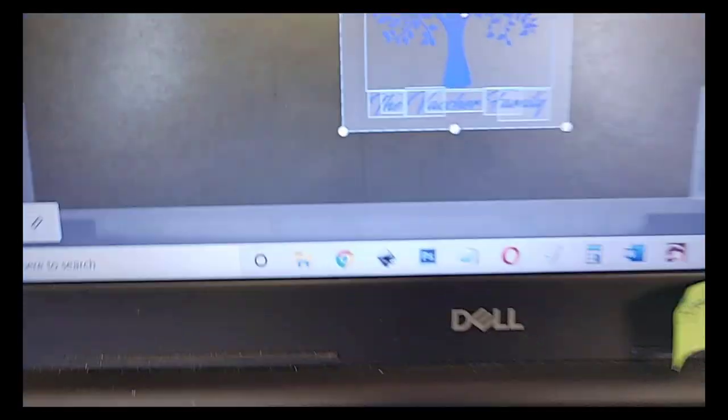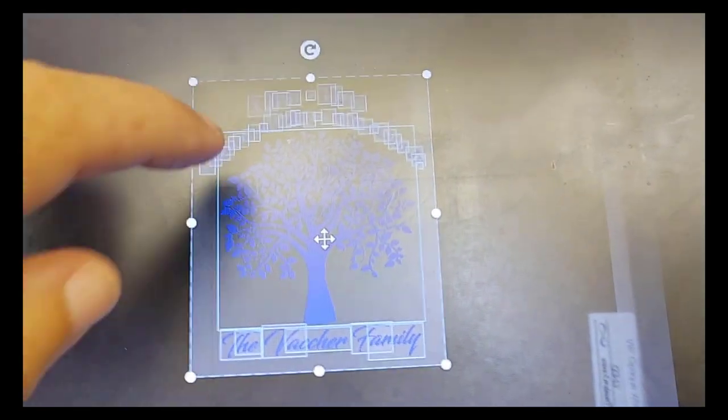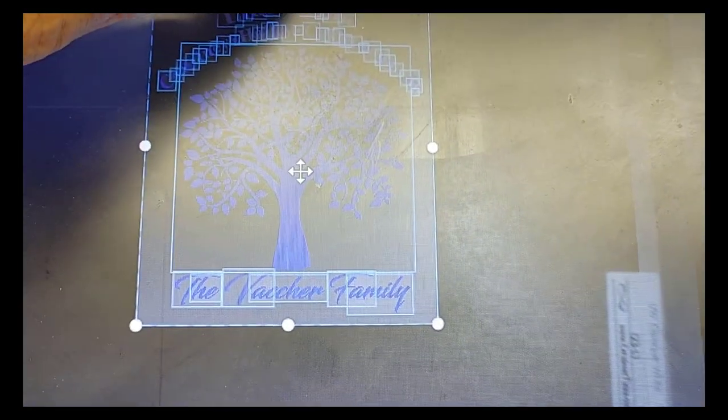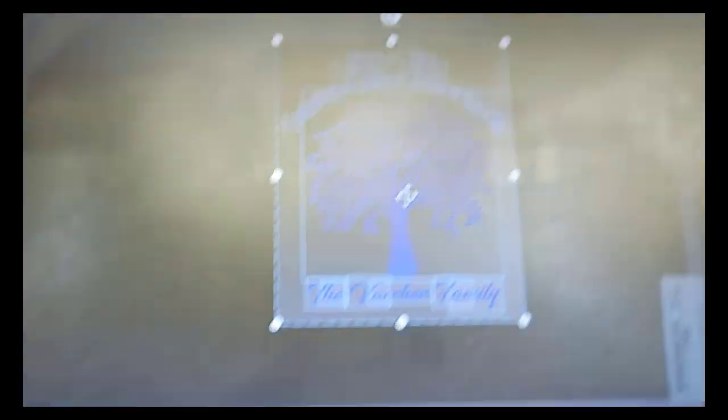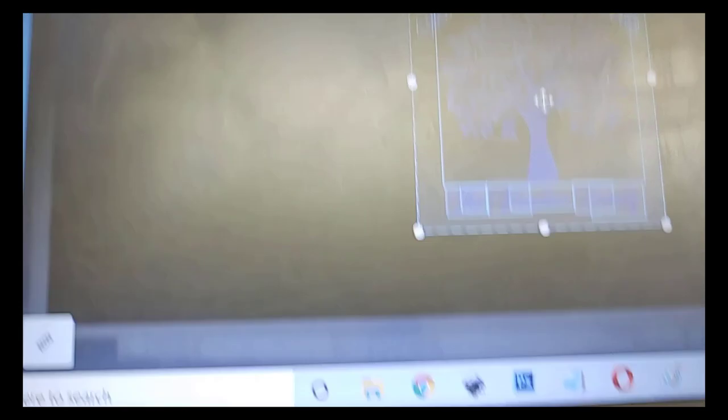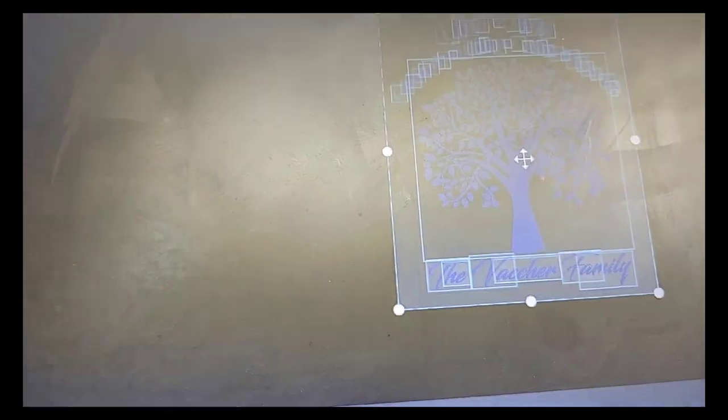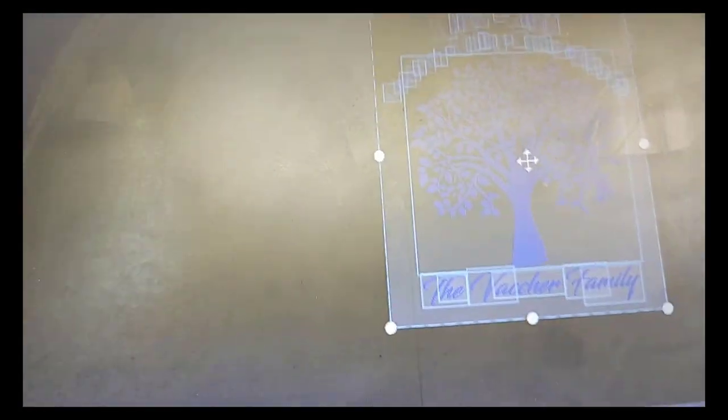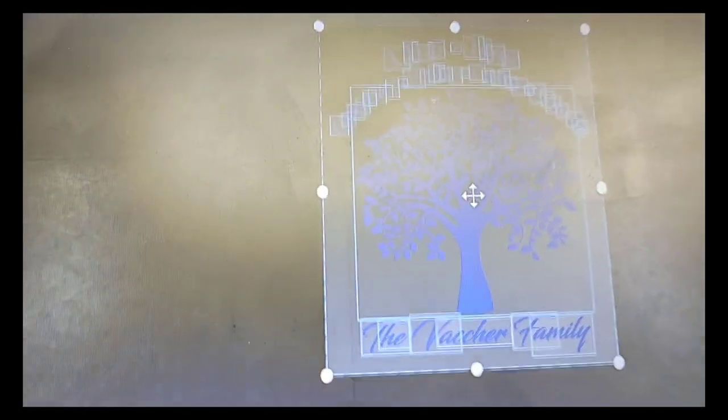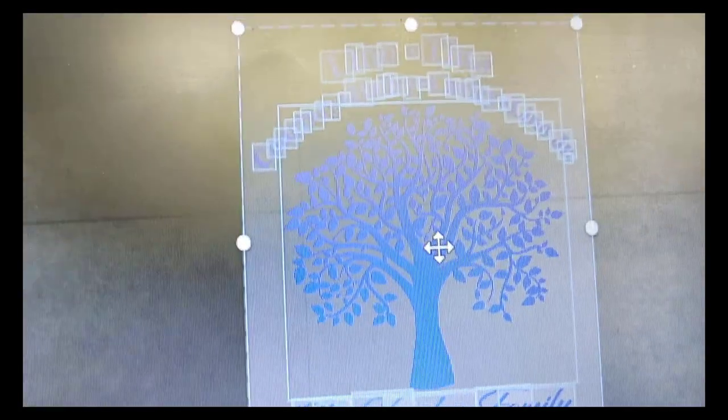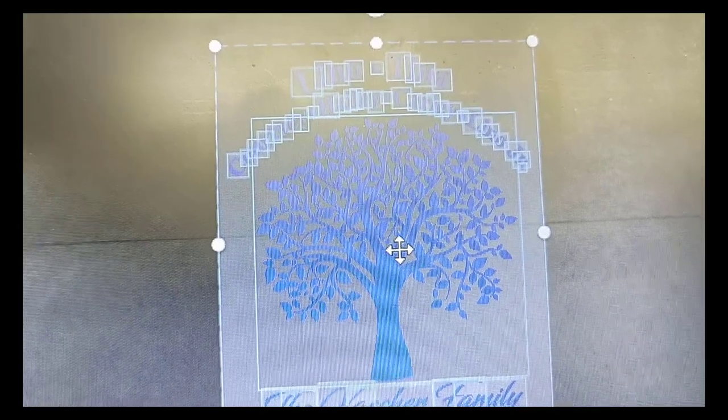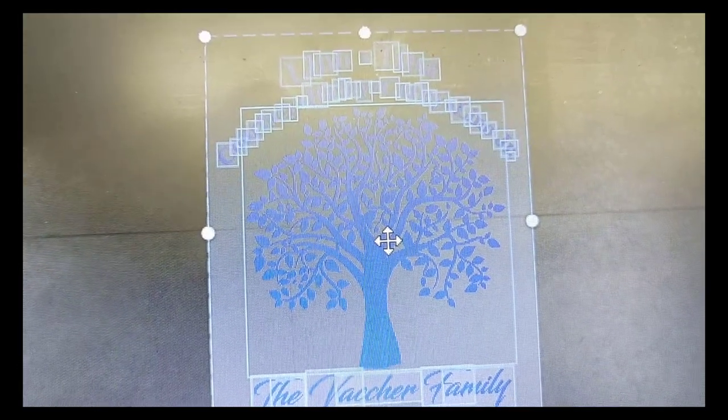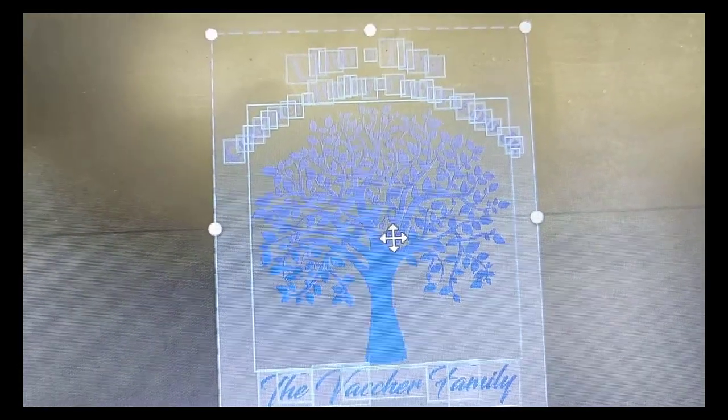Now on the screen of the Glowforge app, you can see that my design has dots at the top middle, bottom middle, left middle, and right middle. Now all I have to do is line up those dots on the X that I put on the screen. I don't know how well you can see it, but there it is.